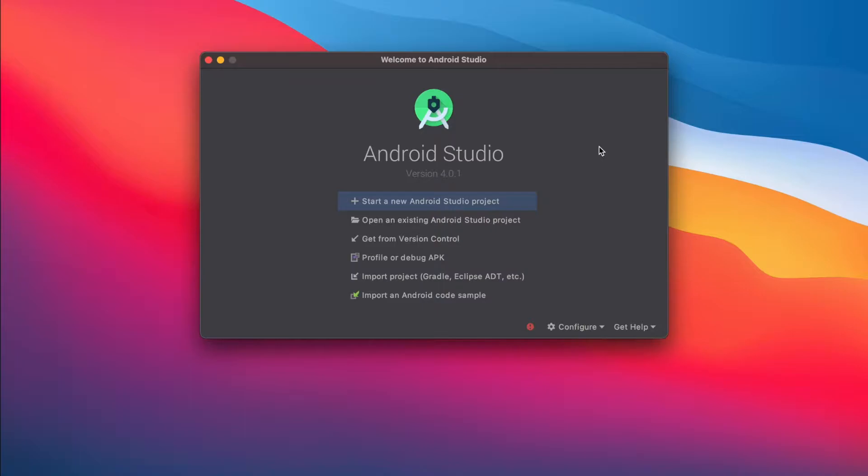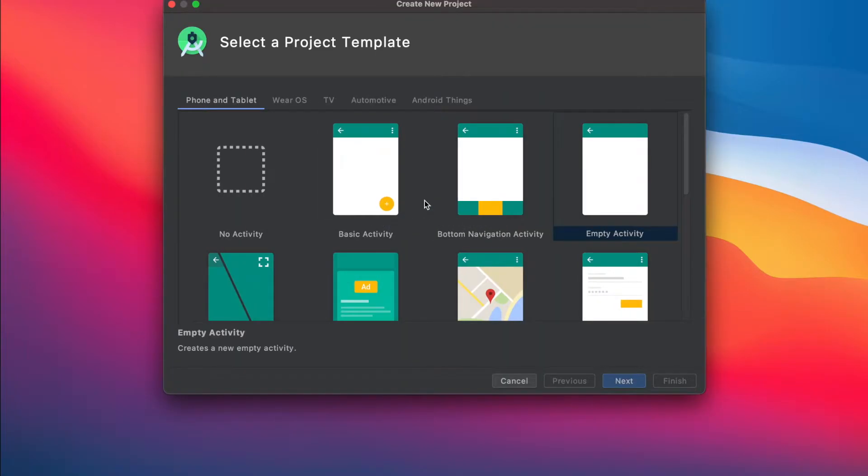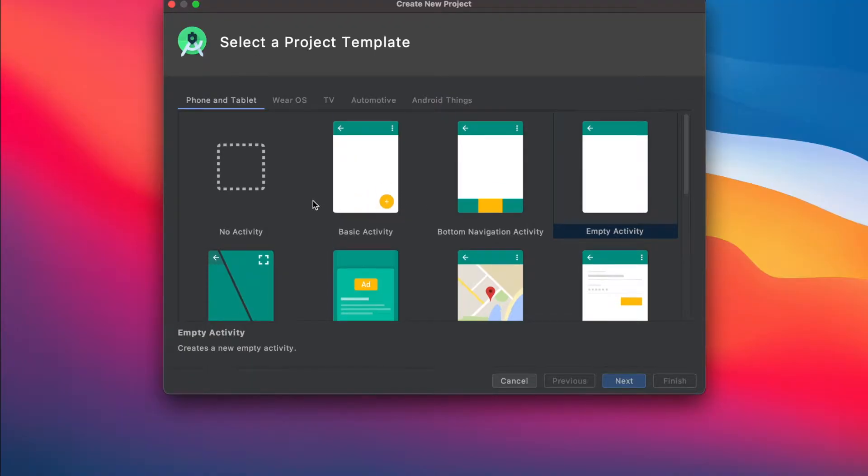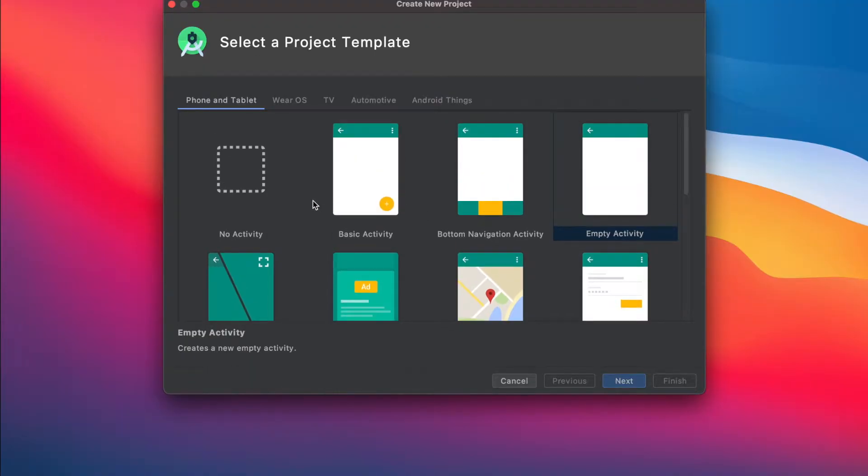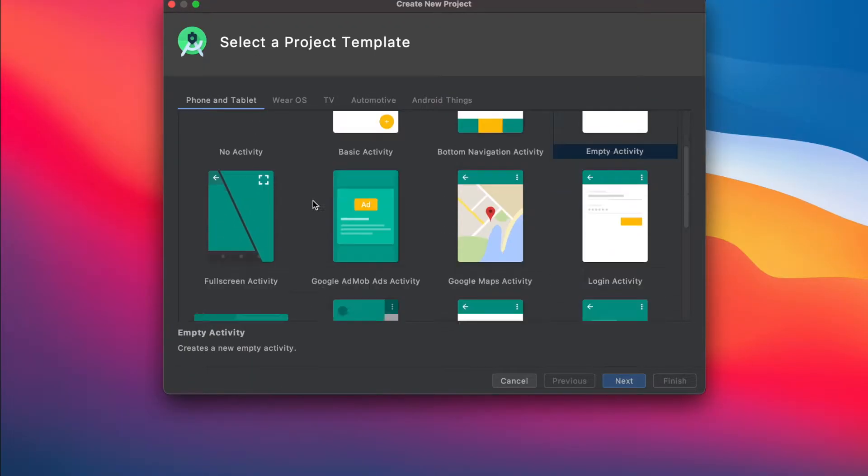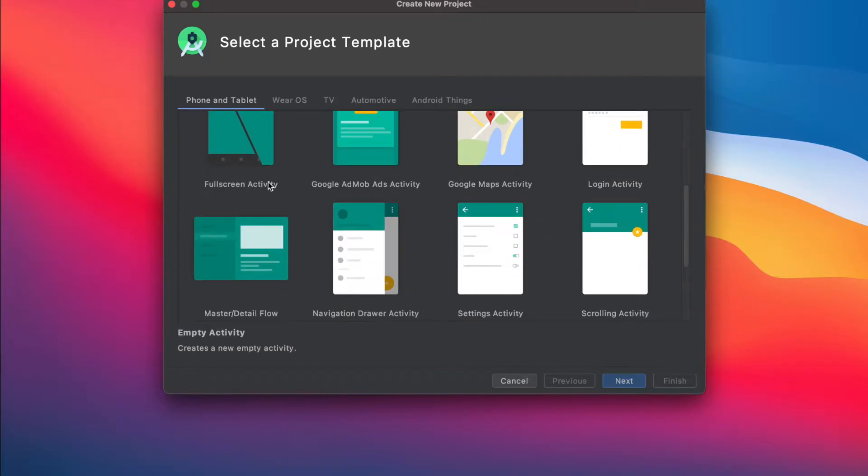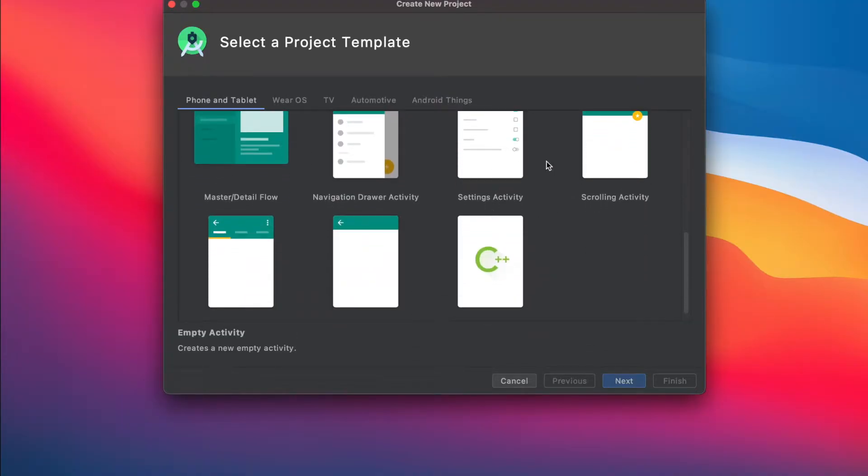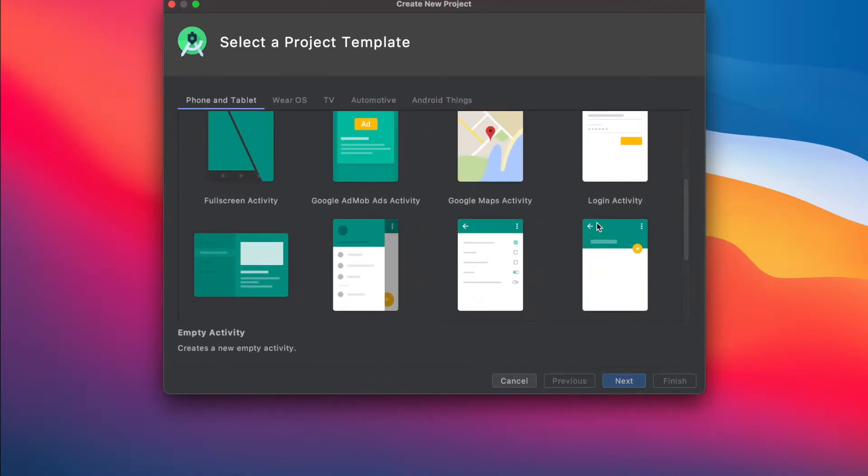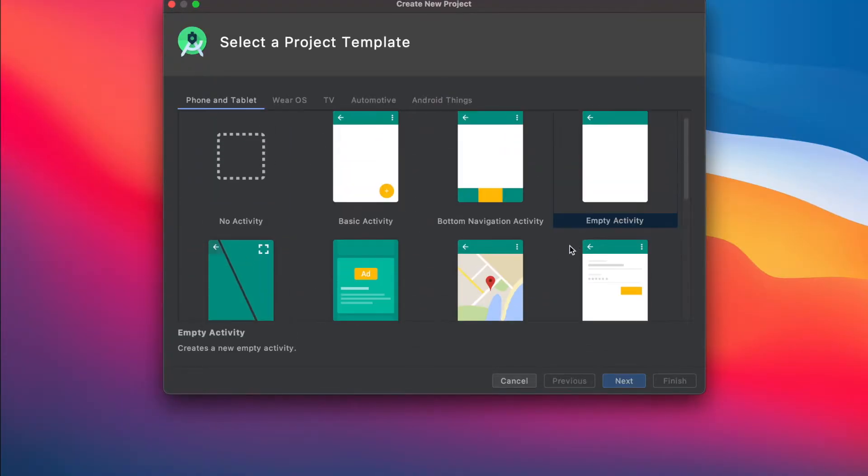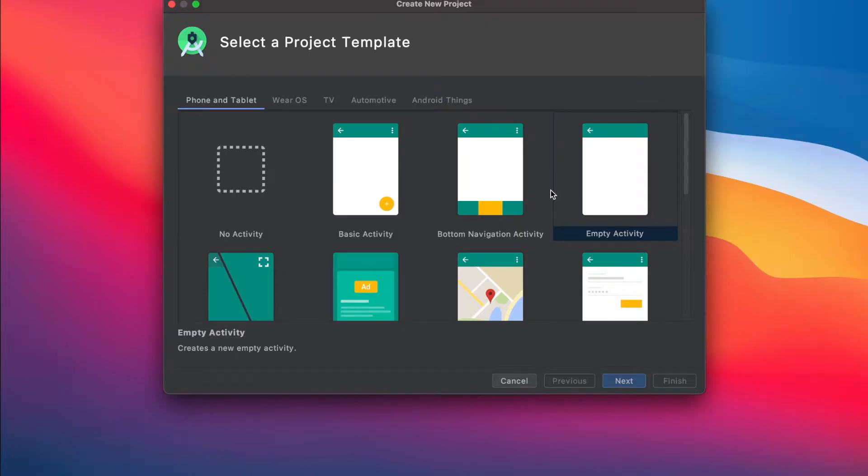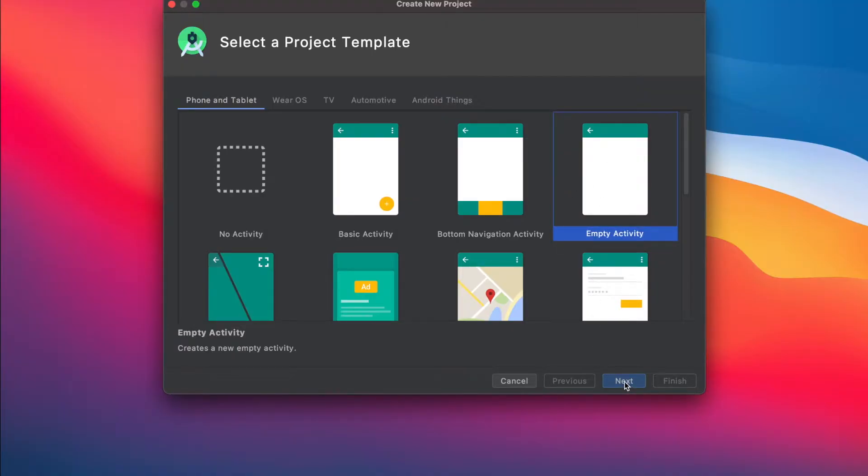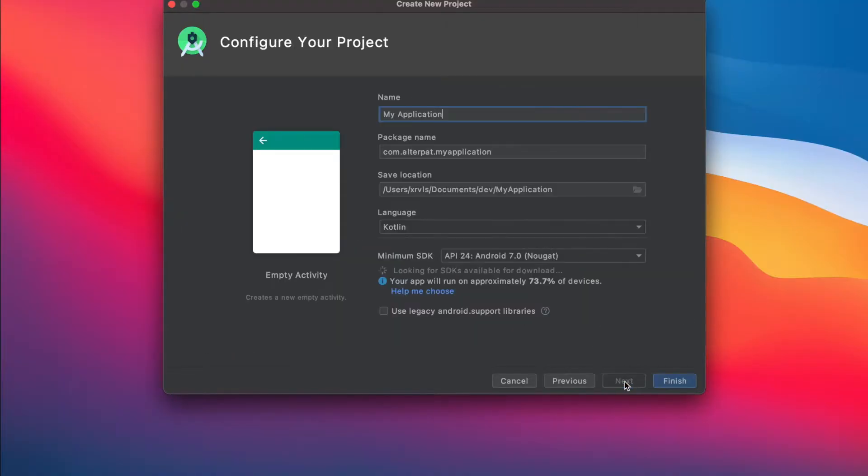Now to create our project, hit start a new Android Studio project. We end up on the screen. Here we have several project templates - full screen activity, Google AdMob ads activity, Google Maps, login activity, settings, scrolling activity, and others. But what we want is to build our application from the ground up. Therefore, select empty activity and hit next.